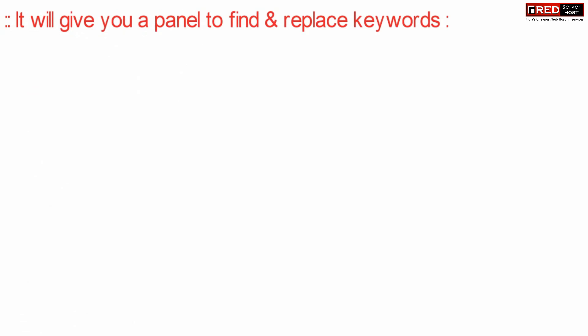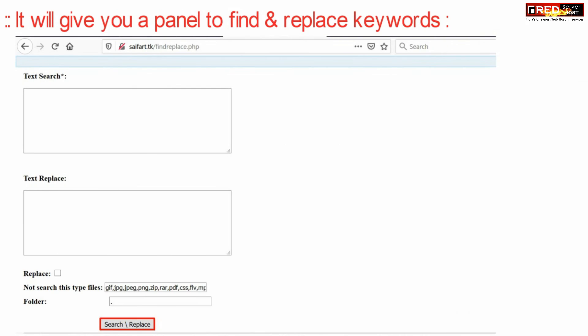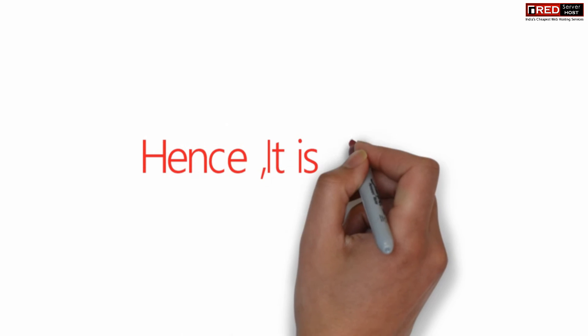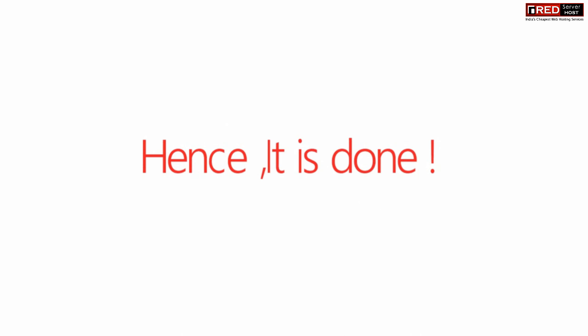This will give you a panel to find and replace keywords recursively. Through this panel you can find and replace all the keywords found in the search results. Let's get started.